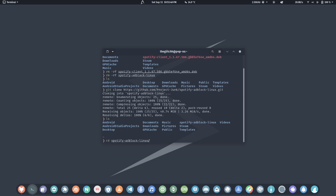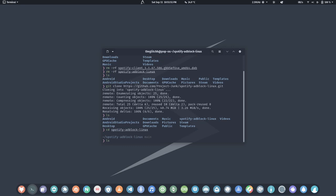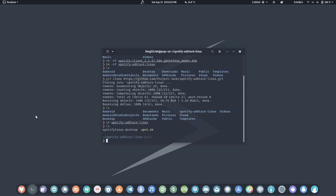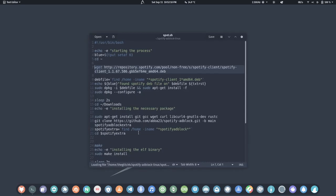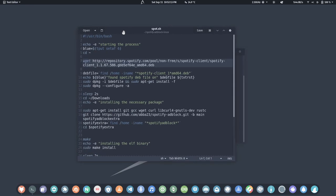Let's get into the Spotify adblock directory. We'll do 'cd spotify-adblock' and then 'ls' to see the components. We have a .sh script file and an extra entry file. Let's see what's inside the .sh file.